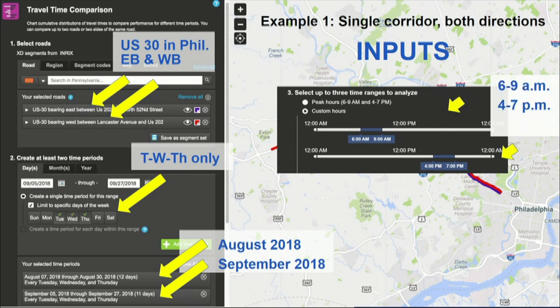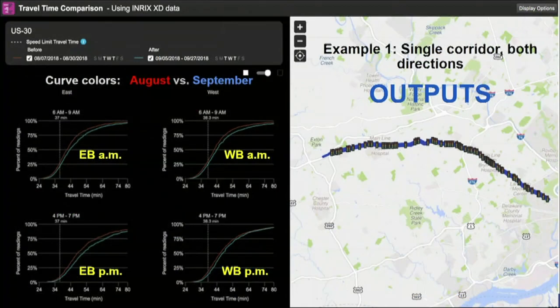You can also customize the time of day selection. If your signal retiming cycle plans have different hours, you can customize up to three periods. The default is just the peak periods. Once you put in your parameters, you execute the query. The output page shows the corridor and signal locations on the right, and cumulative distribution charts on the left — four charts because there are two directions and two time of day periods.